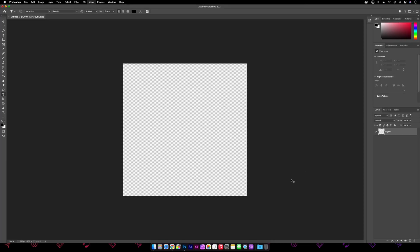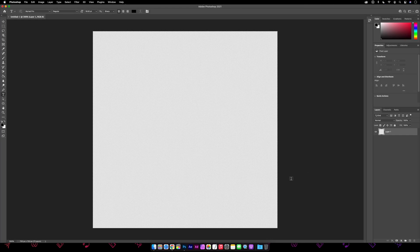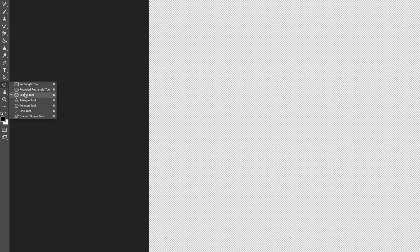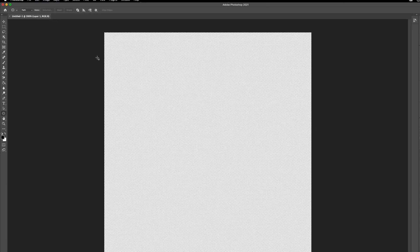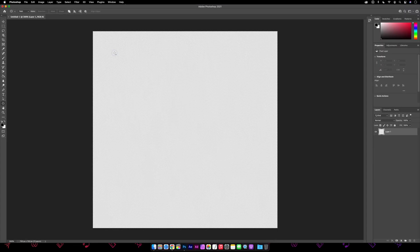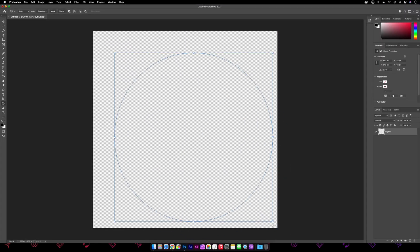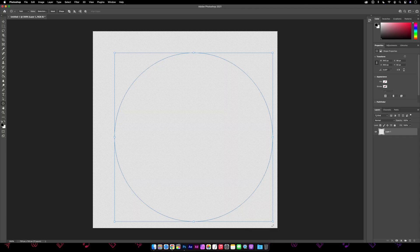I'm going to grab the ellipse tool and we want to set this to path. Then while I'm holding shift we'll draw out the circle. Holding shift keeps the circle perfectly round. If we didn't do this we'd just end up with a big blob. Now at this point it doesn't matter if it's not right in the middle, we'll sort that out in a sec.